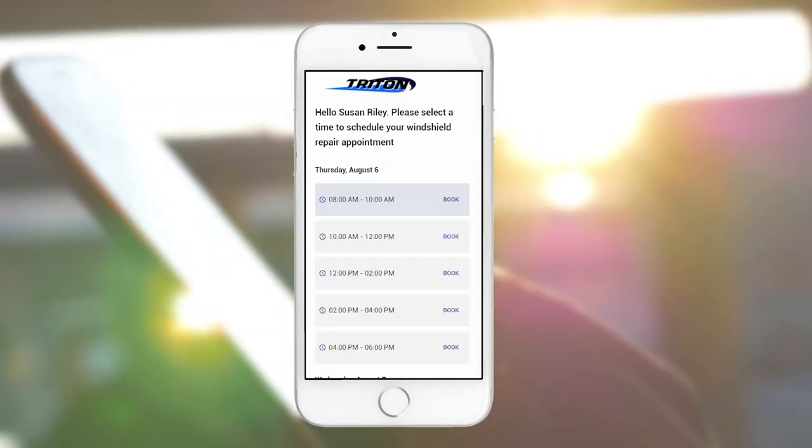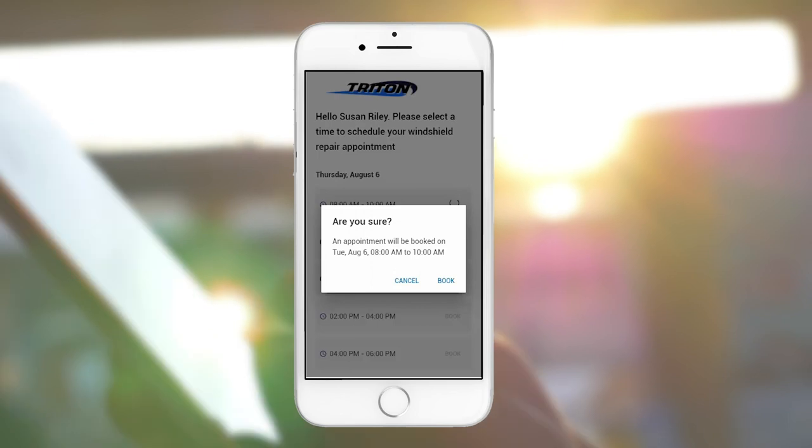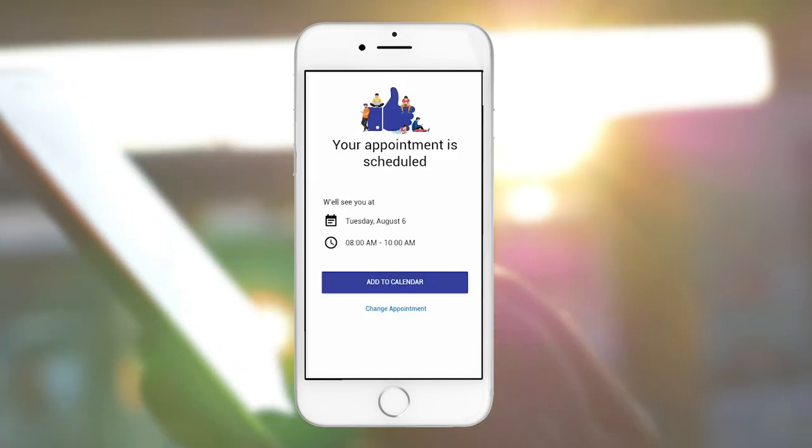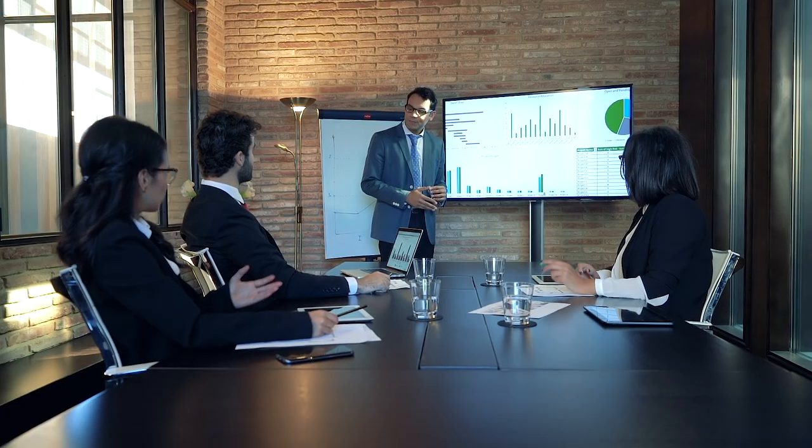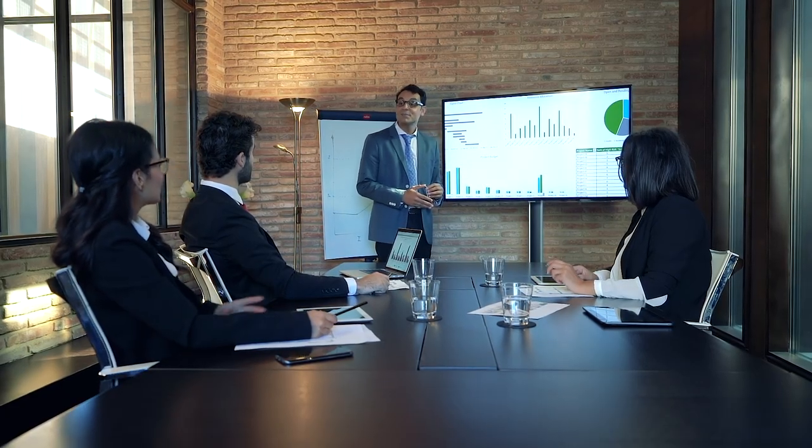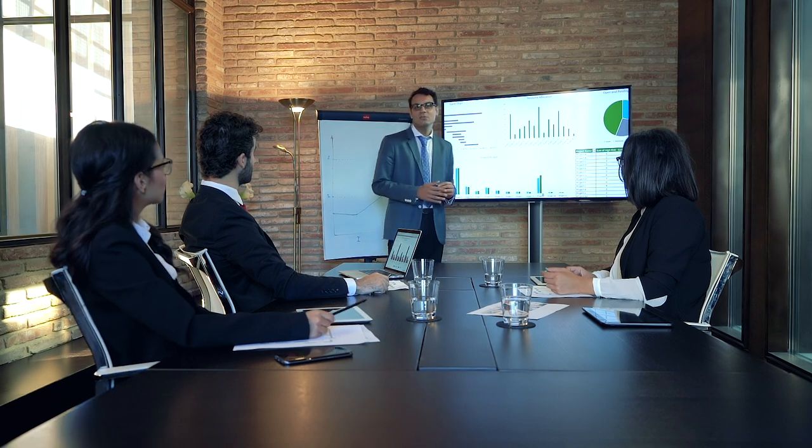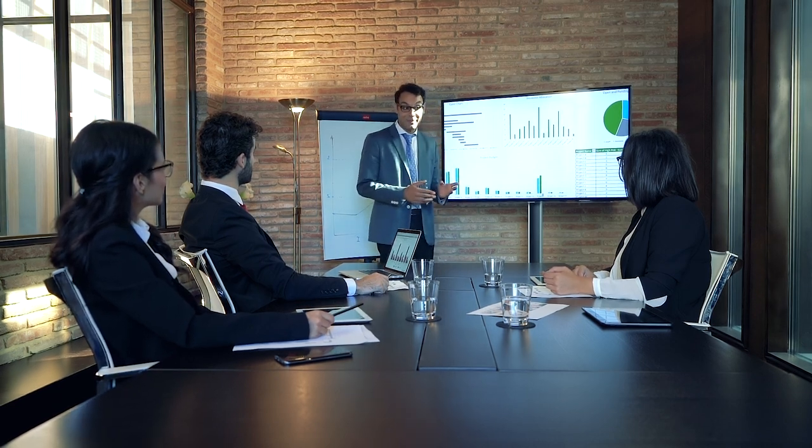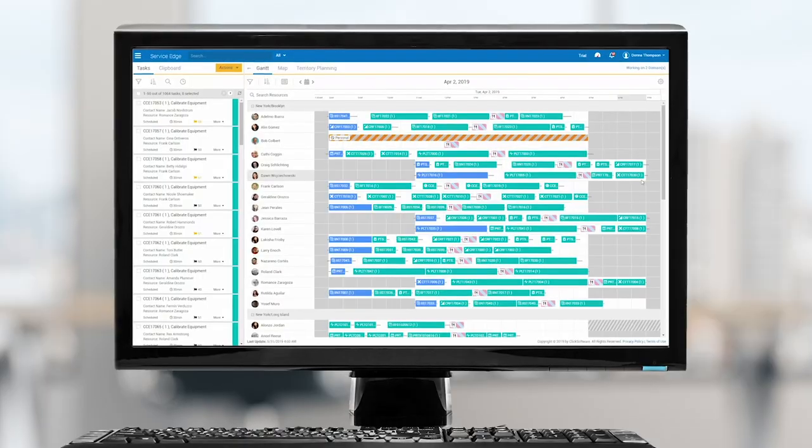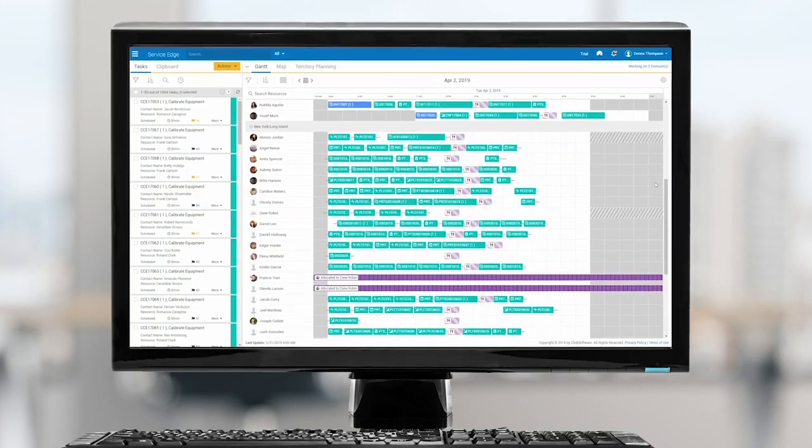Next, she books an appointment for a date and time that works for her, which happens to be the next day. What Susan doesn't know is that behind the scenes, Click is offering time slots that also align with the business priorities and actual resource availability of Triton glass.